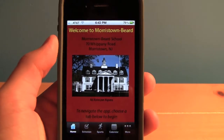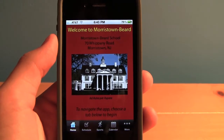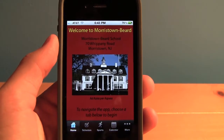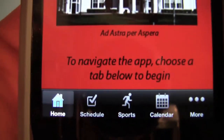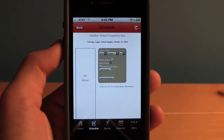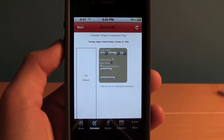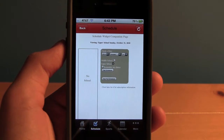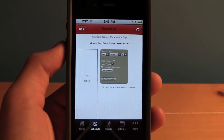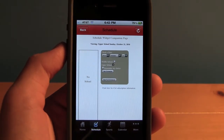Welcome to the Morristown Beard School. To navigate the app, choose a tab below to begin. Let's get started by choosing Schedule. Just tap Schedule at the bottom, and you can look at the schedule of the blocks for the day, or for any day in the future, right on your iPhone or iPod Touch. It's a very convenient way to stay on track of all your classes for the day.